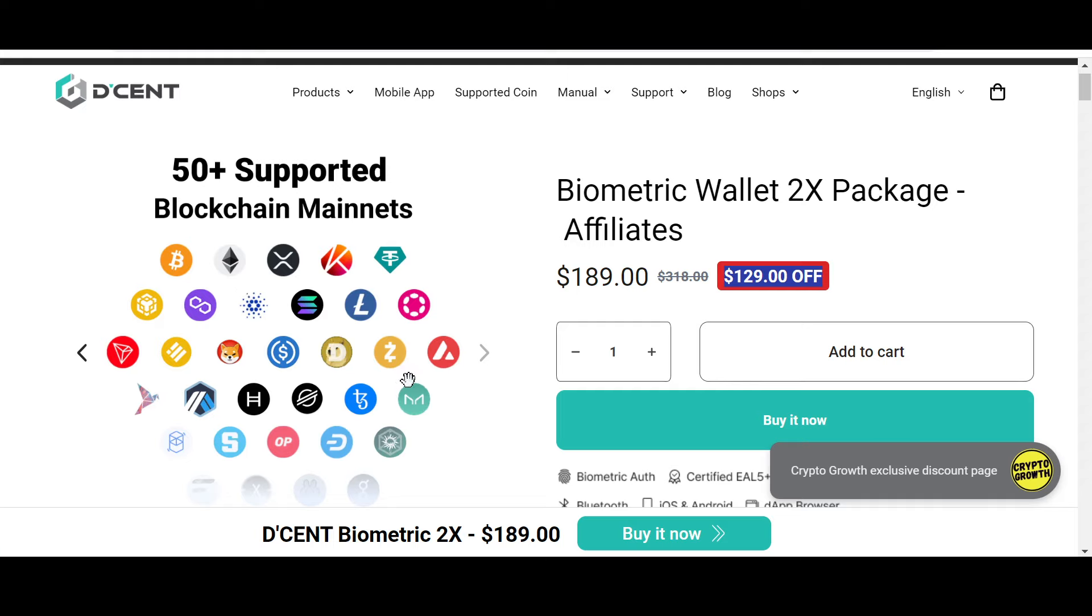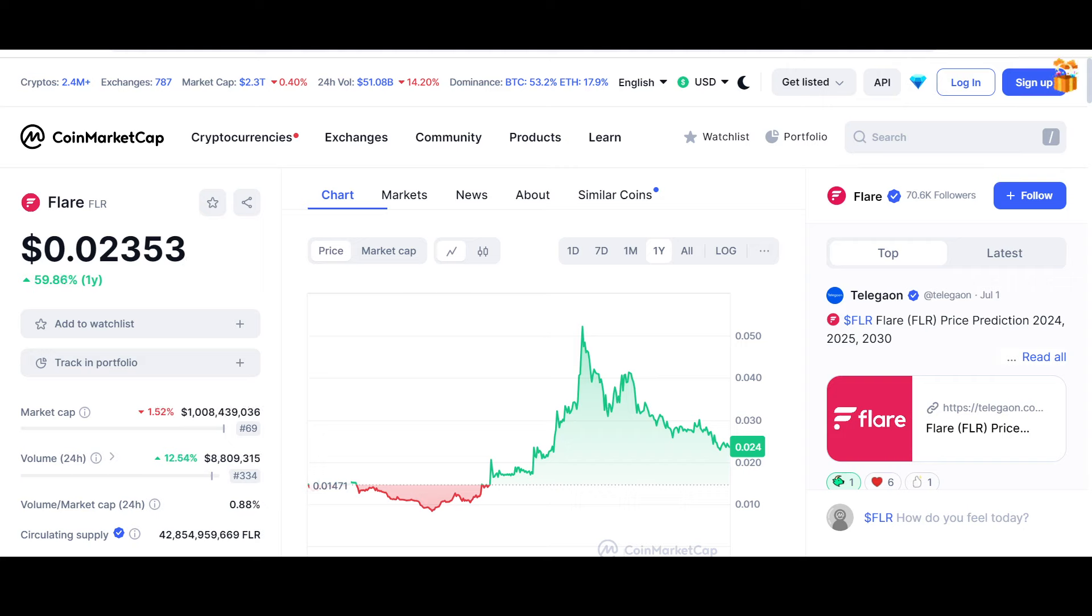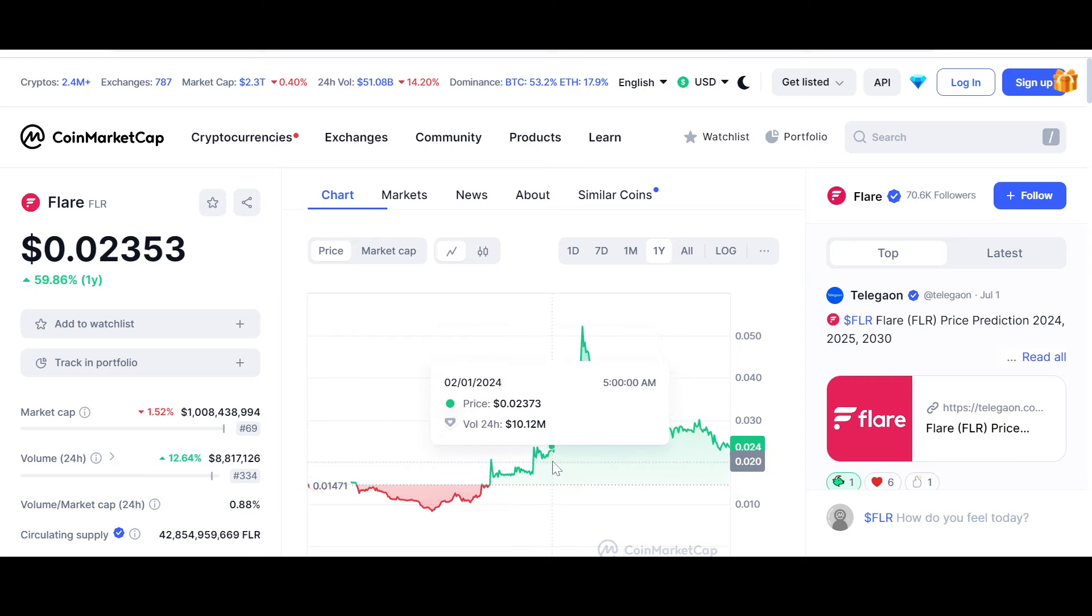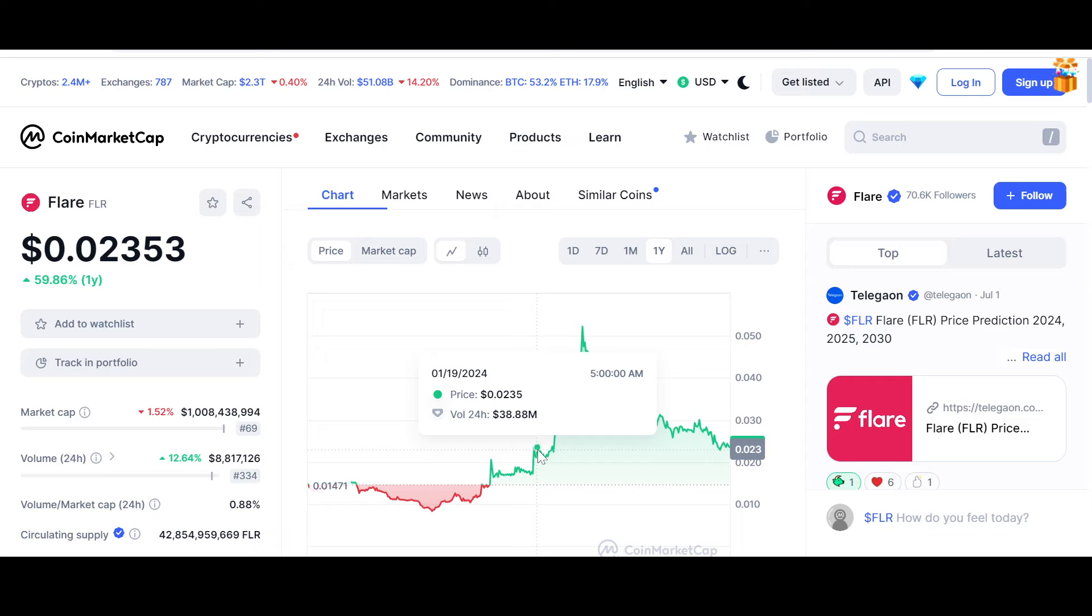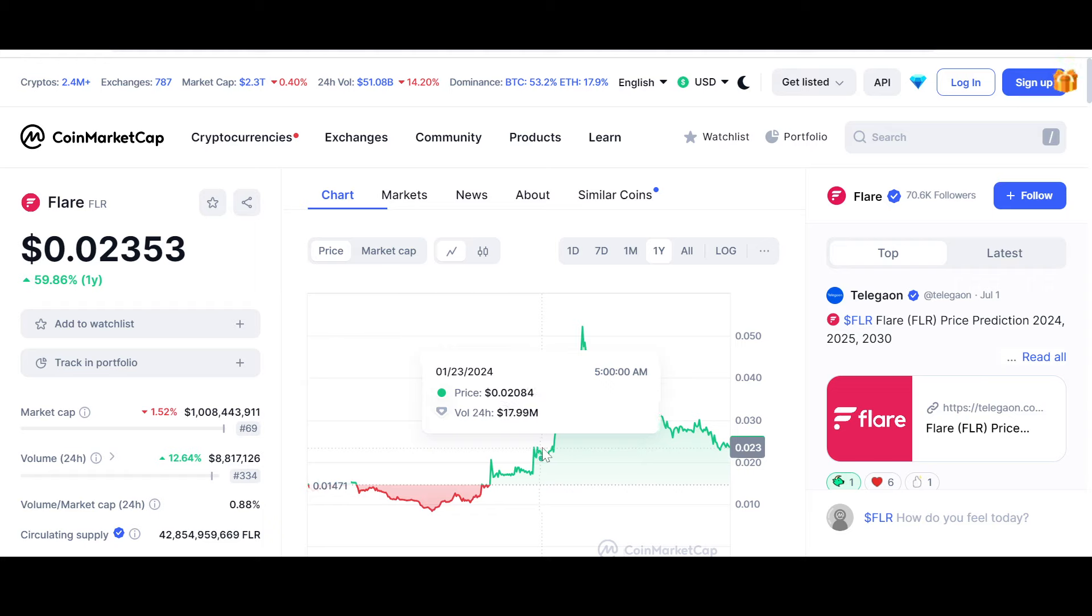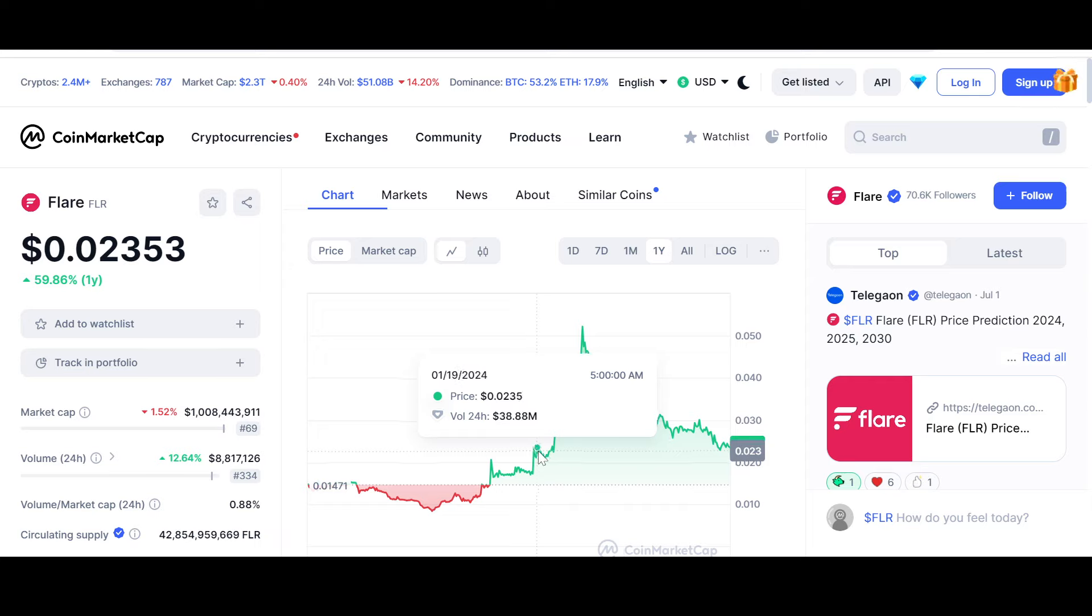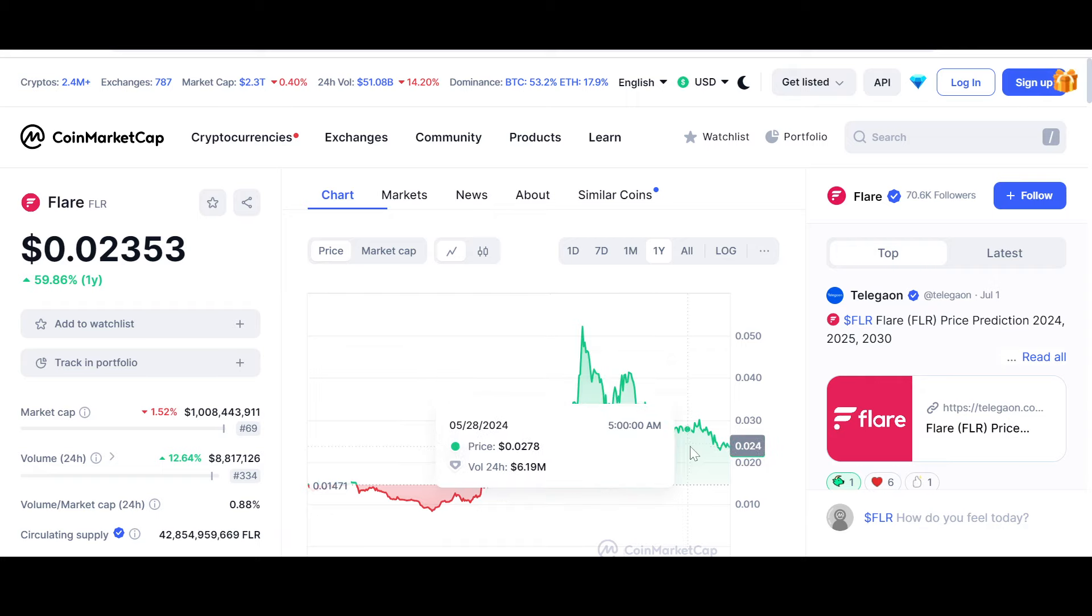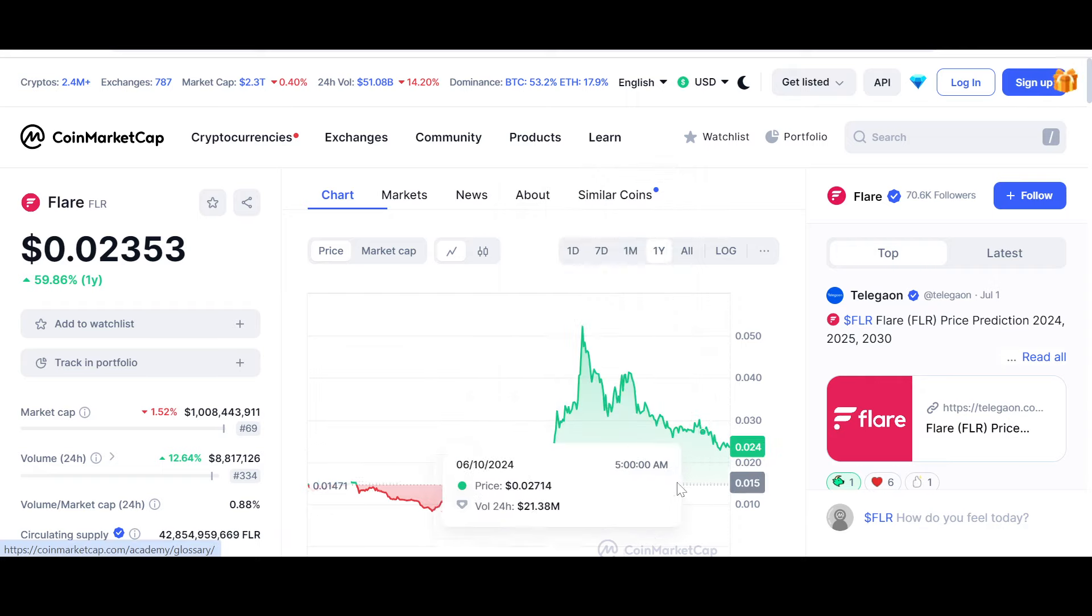Now let's look into the price and chart of both Flare and Songbird at the time of recording. This is Flare Network's yearly chart. Since we last discussed it, this crucial support level at the 0.022 level, basically the 2-cent level, seems crucial. The price has rebounded from this area and is still hovering above it. Let's hope it's sustained and eventually we go back up to test these resistance levels.